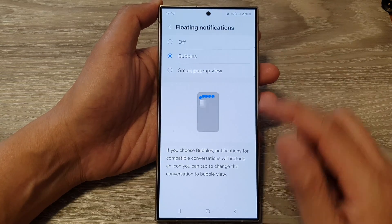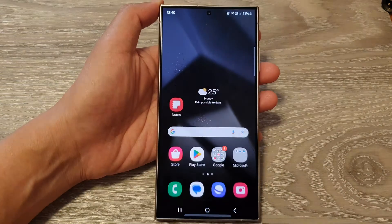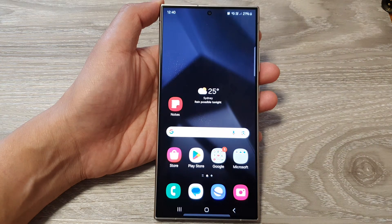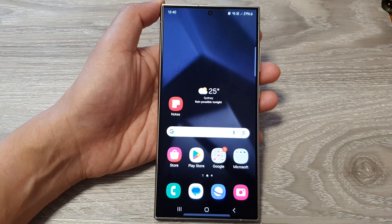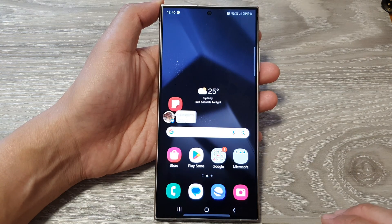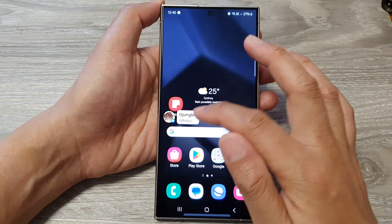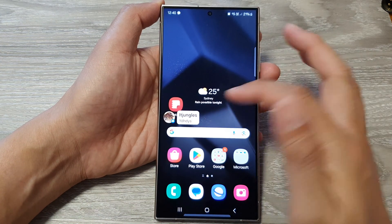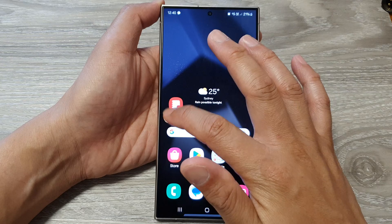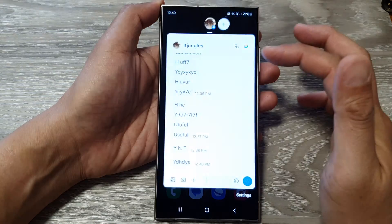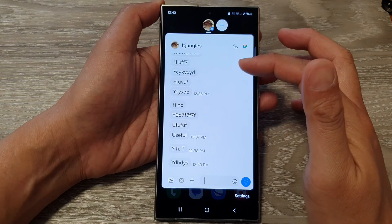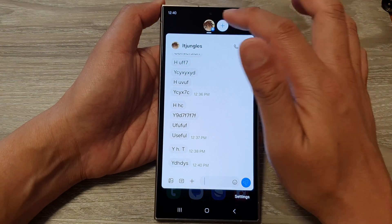Let's take a look at bubbles. If I send myself a text, you can see it shows as a bubble, because I have already set this as a bubble view.